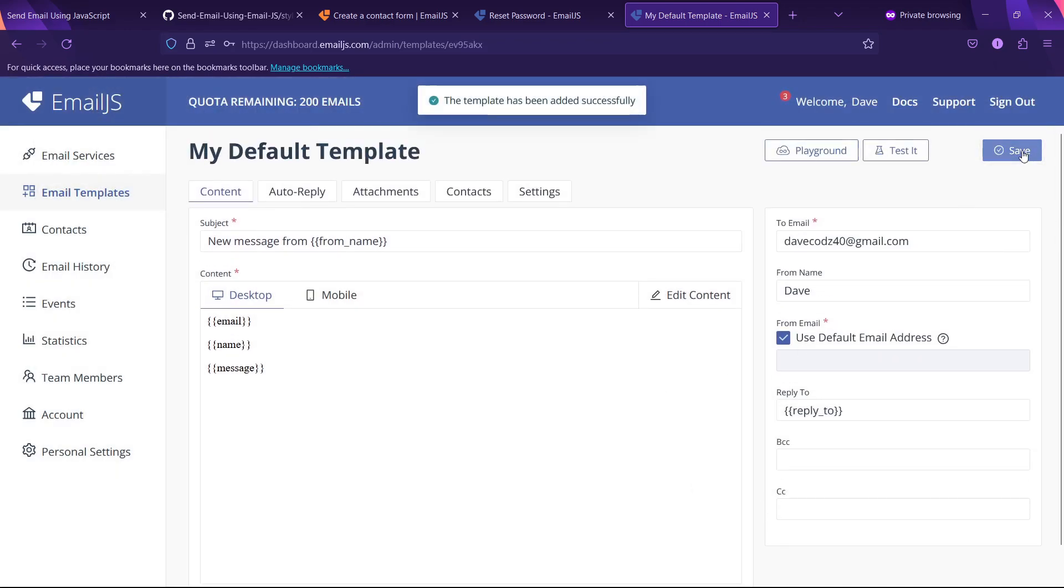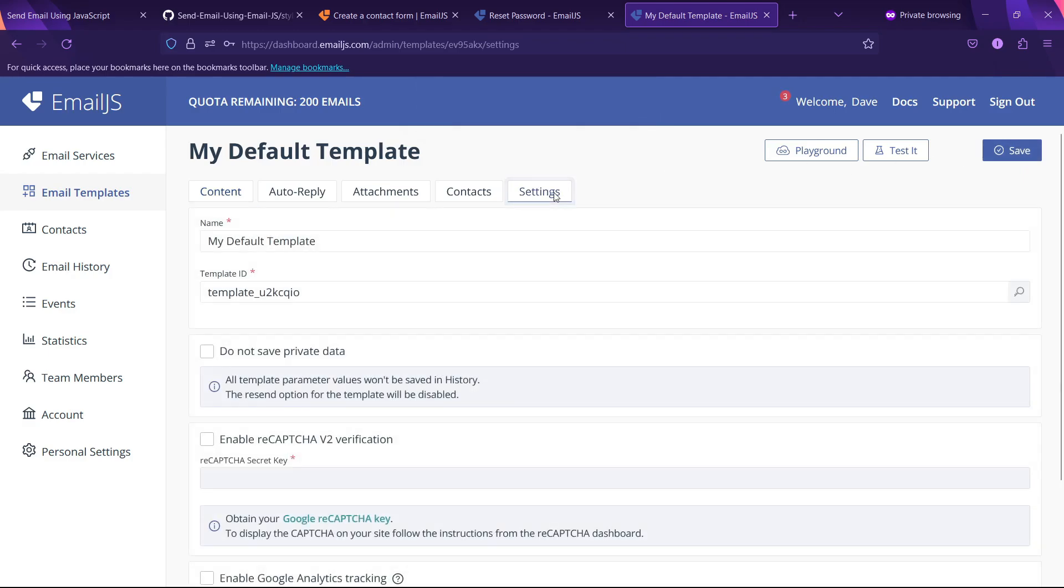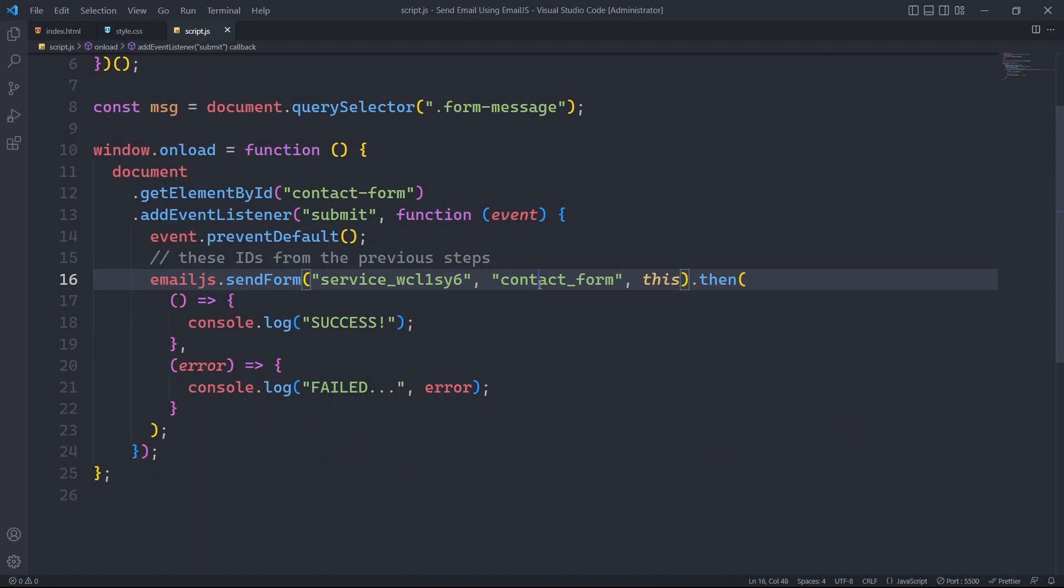After finishing, we save this template. Then we have to grab its template ID and paste it as the second parameter.